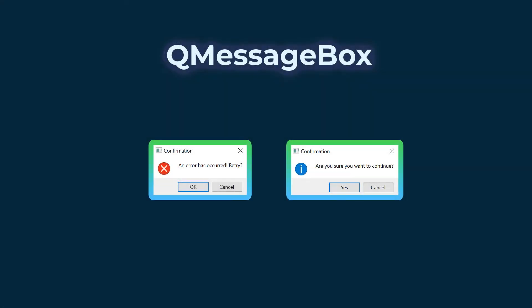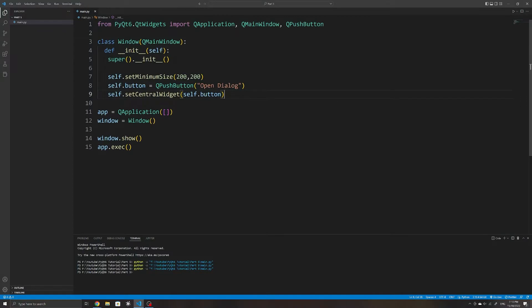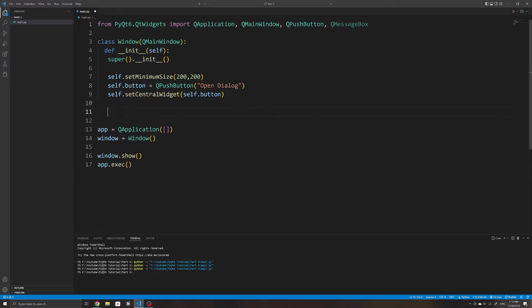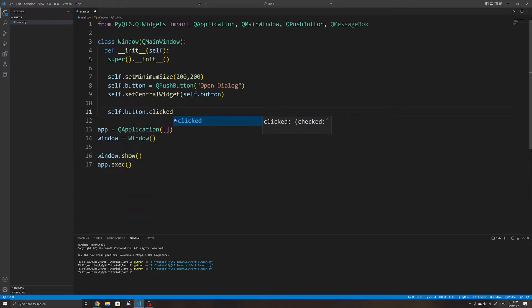The first popup window we'll look at is QMessageBox. QMessageBox is used to show the user a message — this can be some information or a warning. We will first start by importing it. I will show the popup whenever the user clicks on the push button, so we first need to add an event handler to the push button. We can do so by writing self.button.clicked and then connect it to an event handler which we will create.